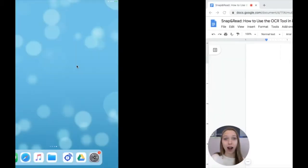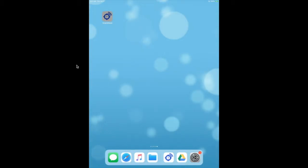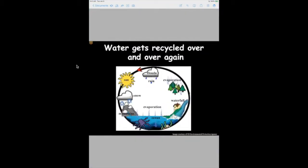We're going to head on over to our iPad screen and we'll start by opening up our Snap and Read iOS app here. I'm already signed into my Snap and Read account in my iOS app, so I am ready to go.